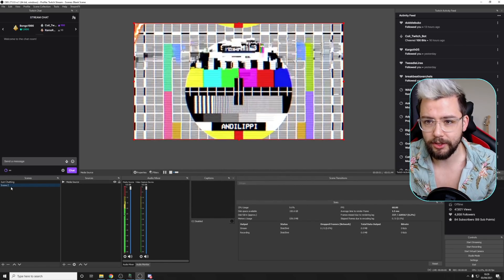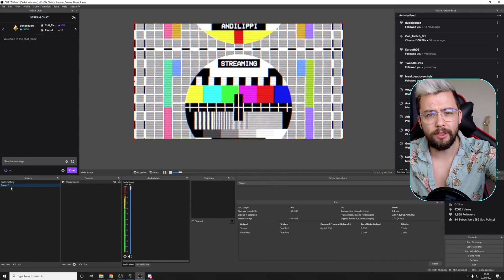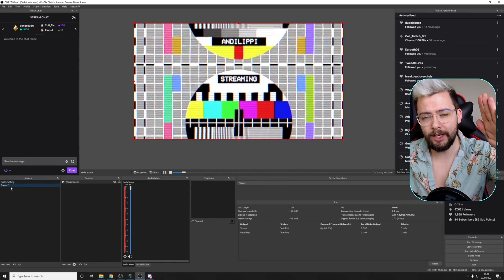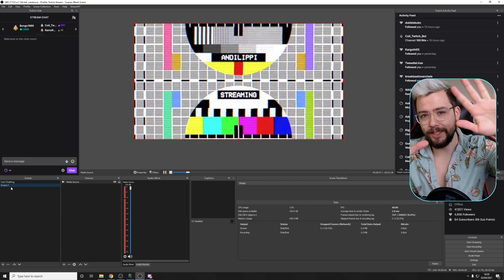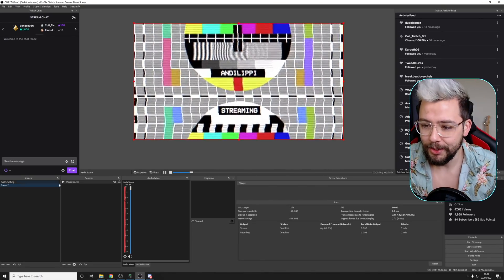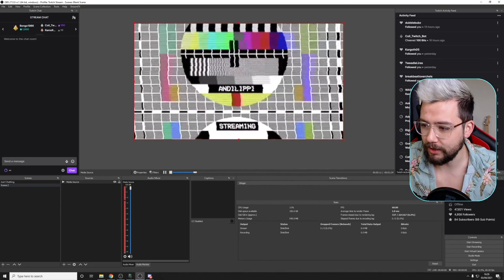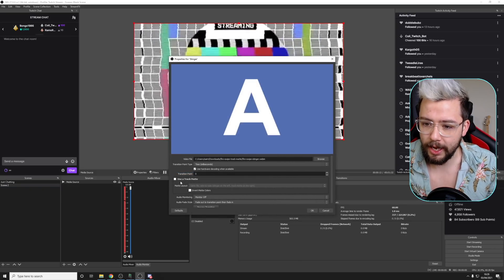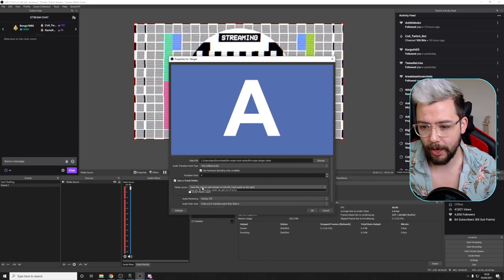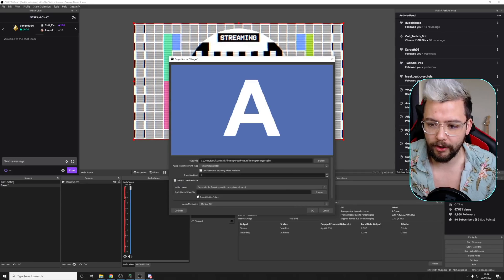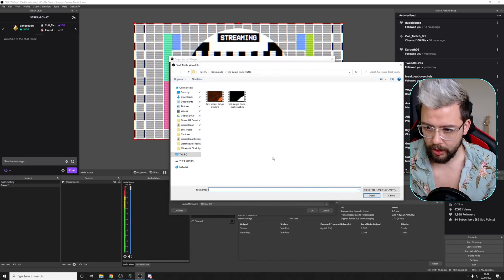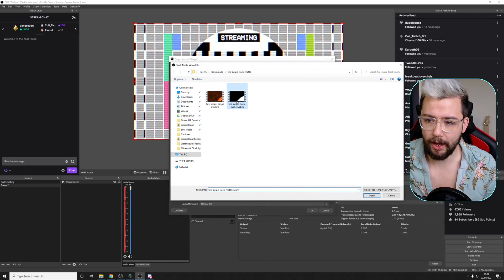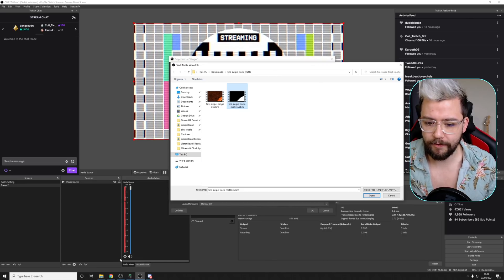And because it's basically one line that goes across, we can actually tell it to put both scenes on at the same time. So if we go into the edit properties again, and in here, tick the use a track mat, and I'm going to use a separate file, and press browse. And you can see we've got this track mat.